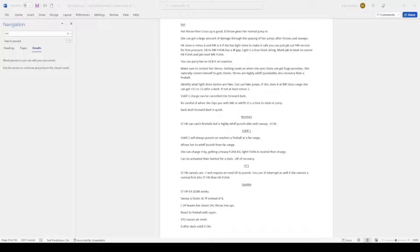V-trigger 2 causes an air reset. Update: zero after dash. V-skill 1 on hit. So if V-skill hits you like that little cross-up move thing, if she dashes, she will be zero. But she does have a 3-frame, so there's that.